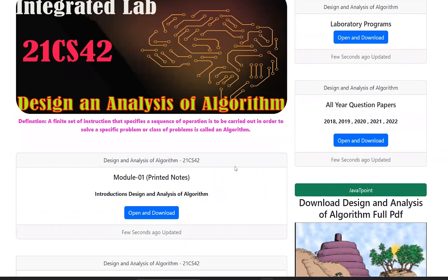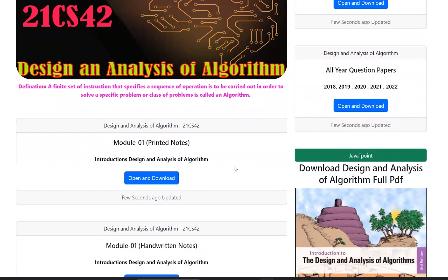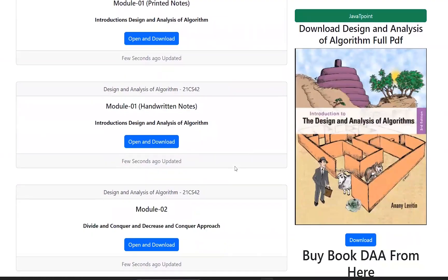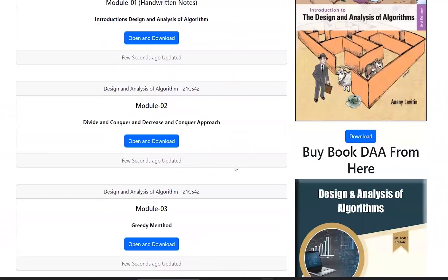We are now discussing Module 3. Module 1 printed notes are available — note that it is an 18-series subject, so refer to the Module 1 handwritten notes as well. Module 2 notes on Divide and Conquer and Decrease and Conquer approaches have already been posted. In this video, we discuss the Greedy Method or Greedy Techniques, which is Module 3.